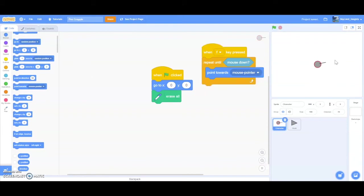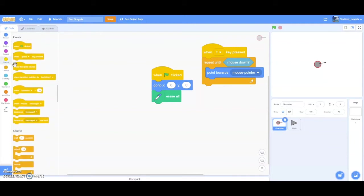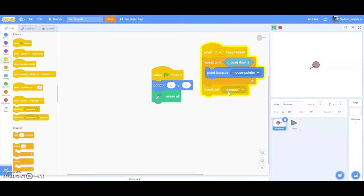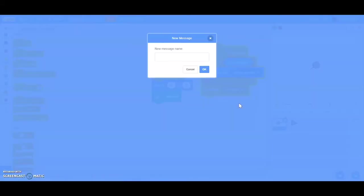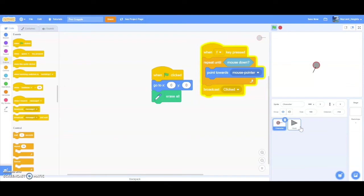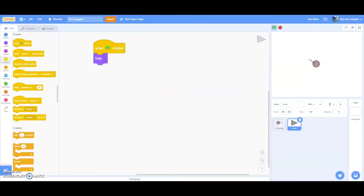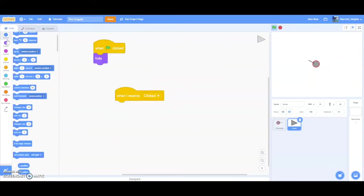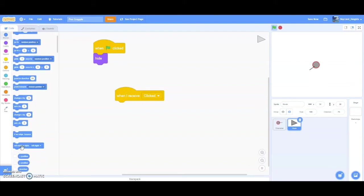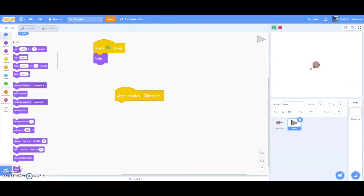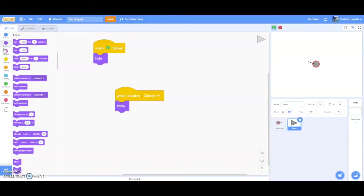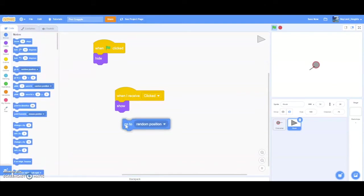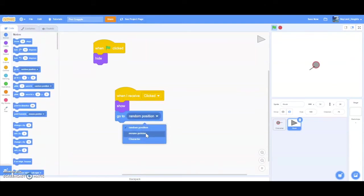But when I click, nothing happens because we haven't programmed our hook yet. When the player clicks, we want to send an event to the hook, telling it that the player clicked. So I'm going to make a new message called clicked. And then go to hook. When I receive clicked, then we want the hook to first of all, show.